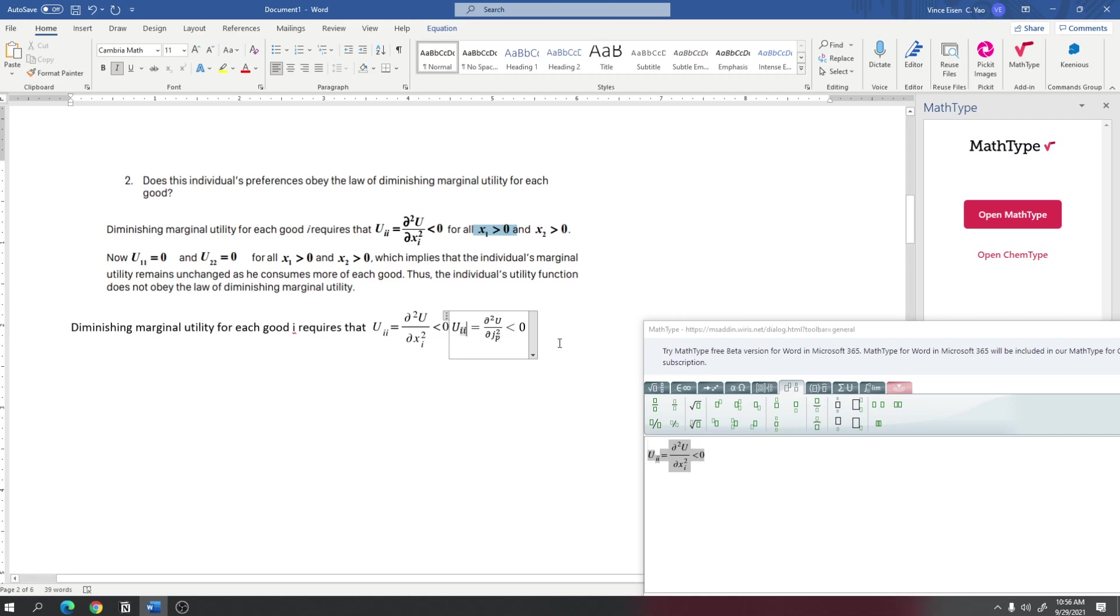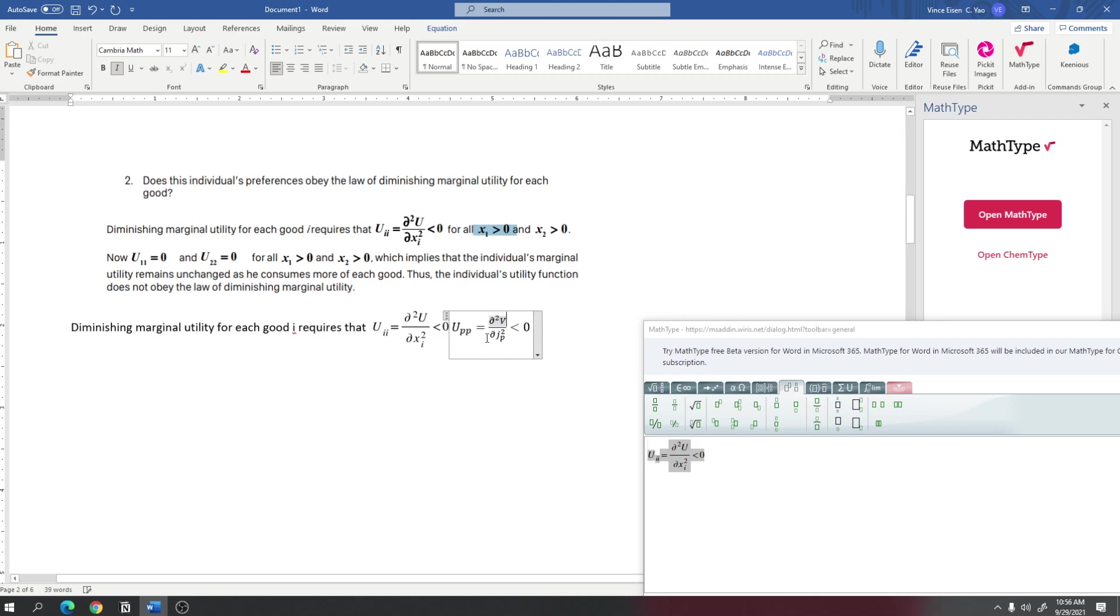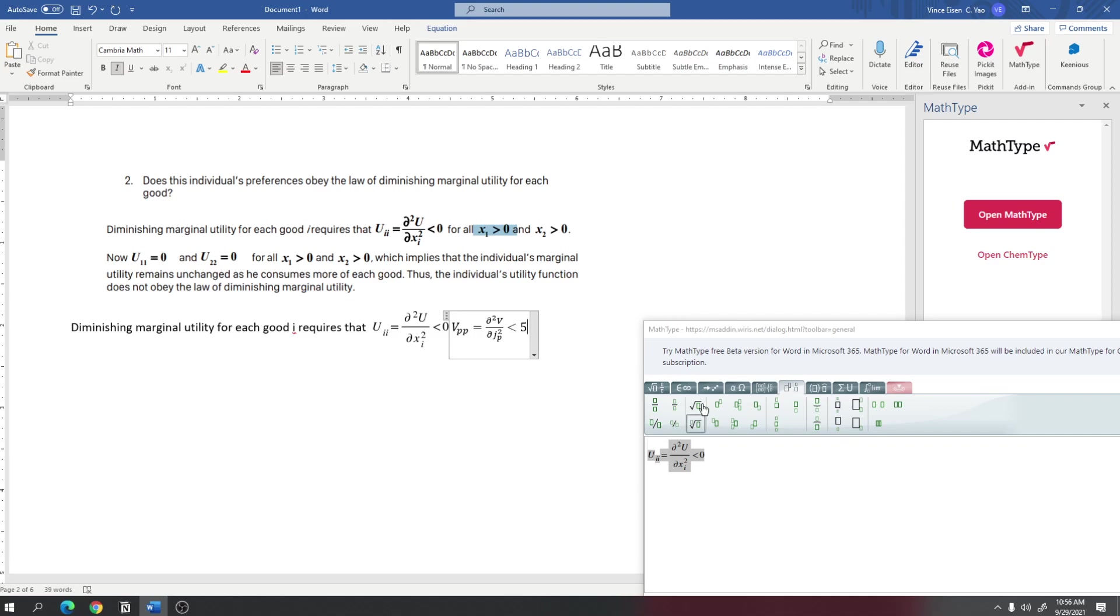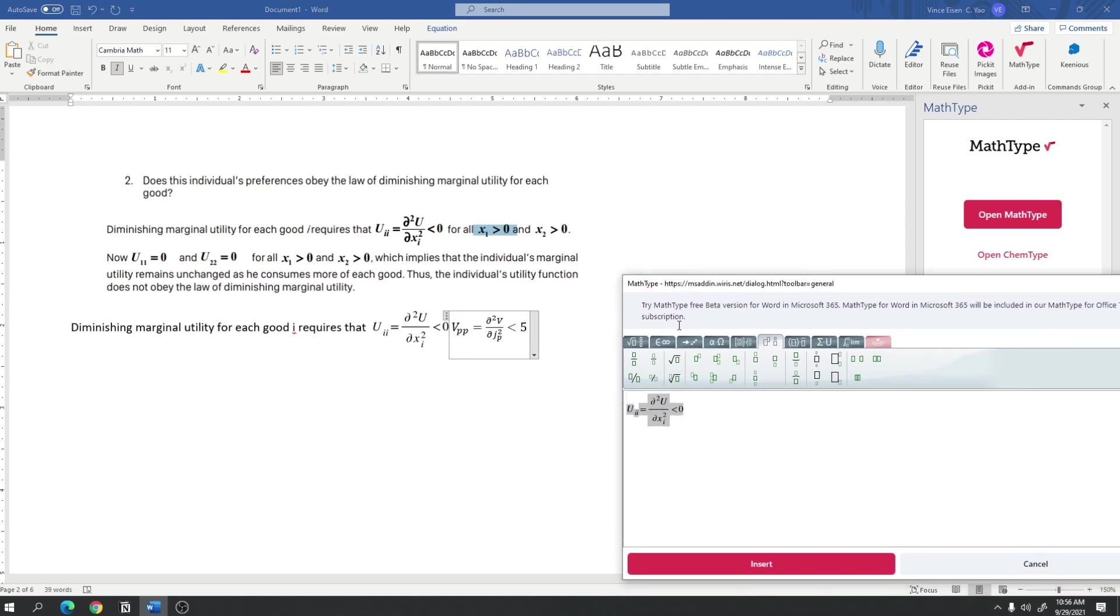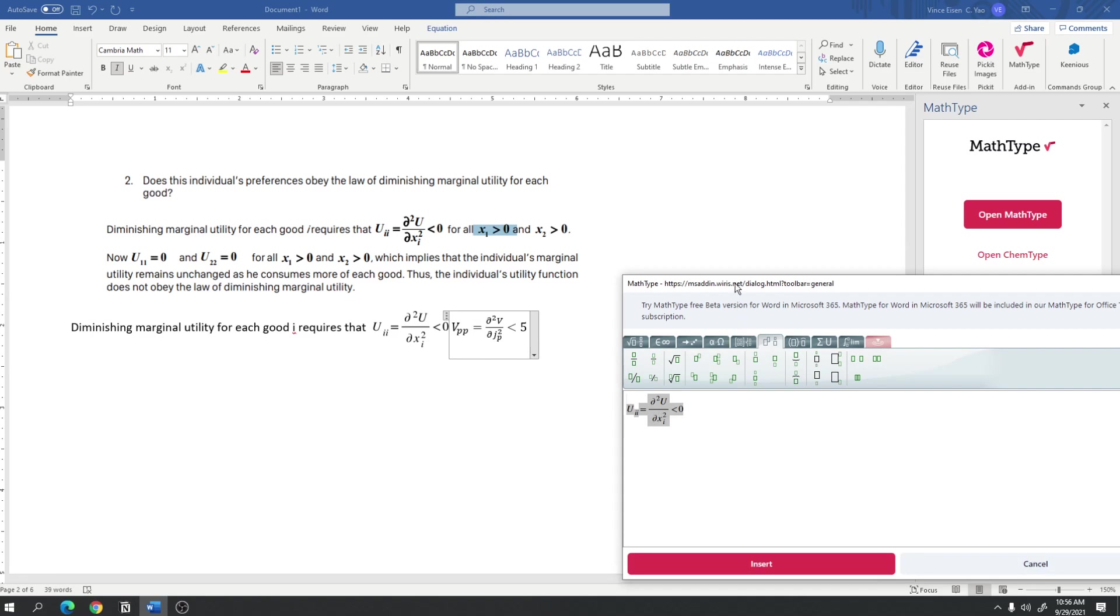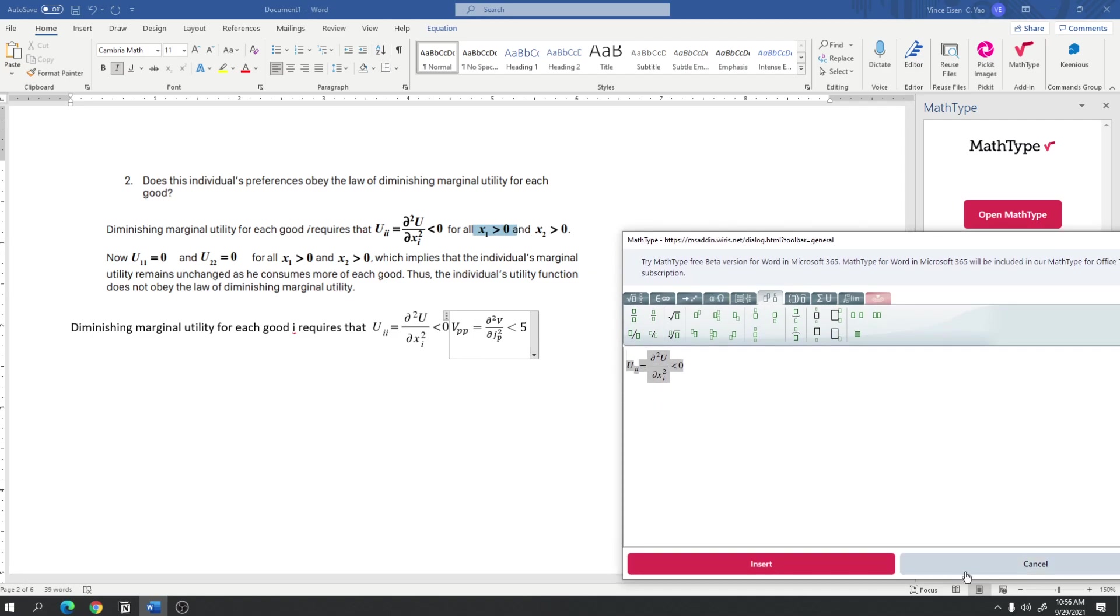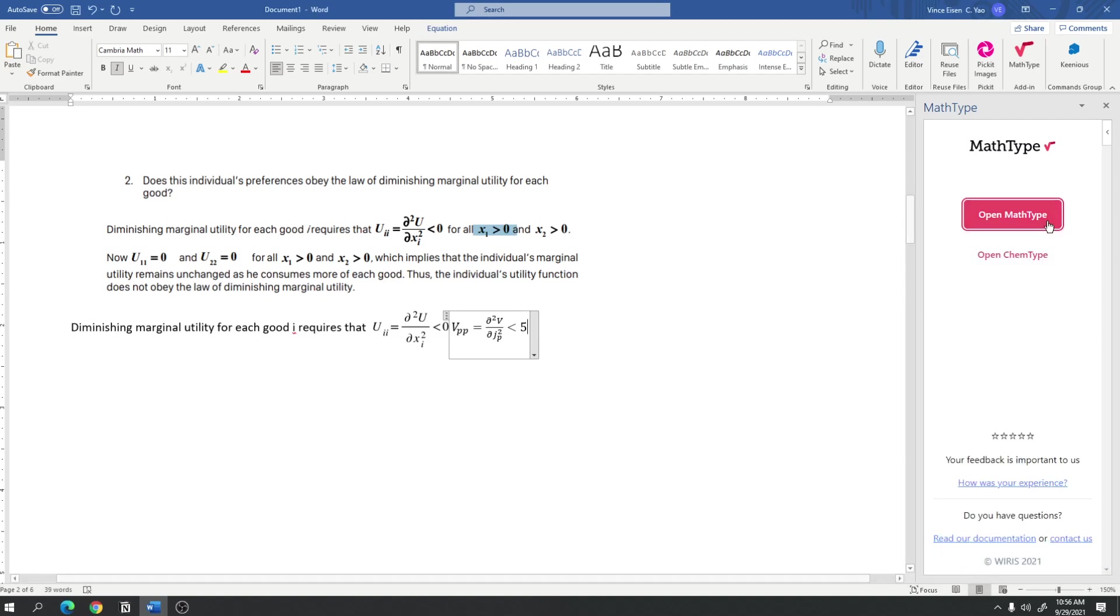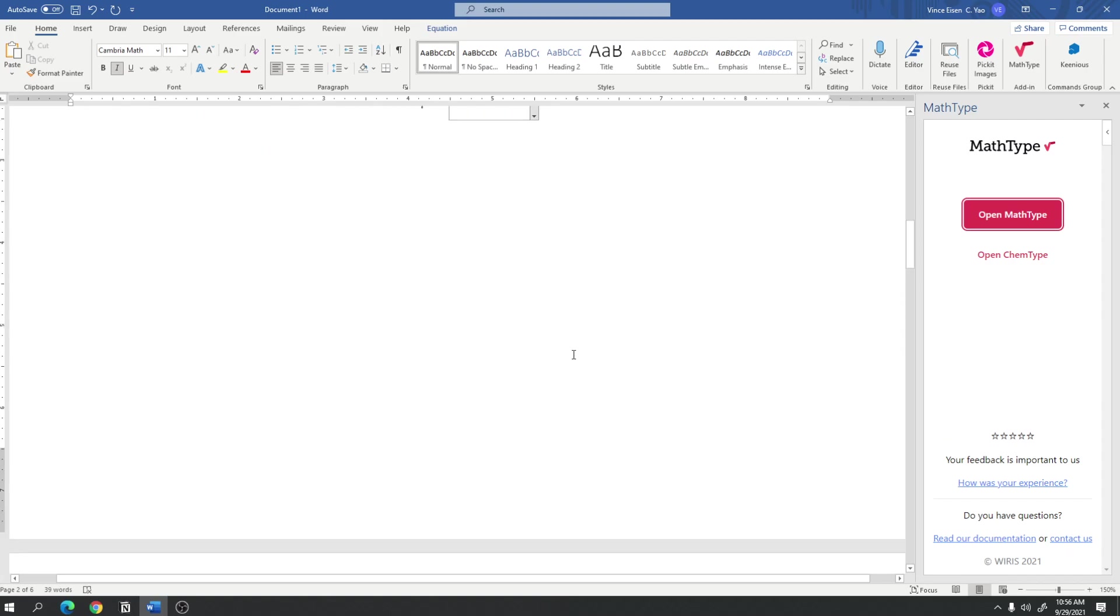And, here we can now edit each individual term or item in this equation. So, for example, instead of X, I wanted this to be Y. I could do that. Or, J, I could do that. If I wanted J sub I to be J sub P, I could also do that. U sub double I, this would be P P. Instead of U, I wanted it to be V. For example, V, et cetera, et cetera. So, greater than zero, I could make it greater than five or whatever. So, if we follow the steps of copy-pasting the equation rather than pressing insert, then the equation can now be editable in Word. And, once I'm done, I'm just going to press cancel right here to close the window for MathType.